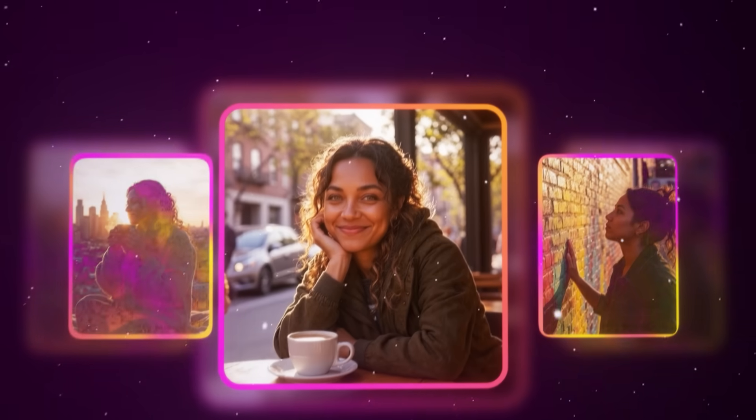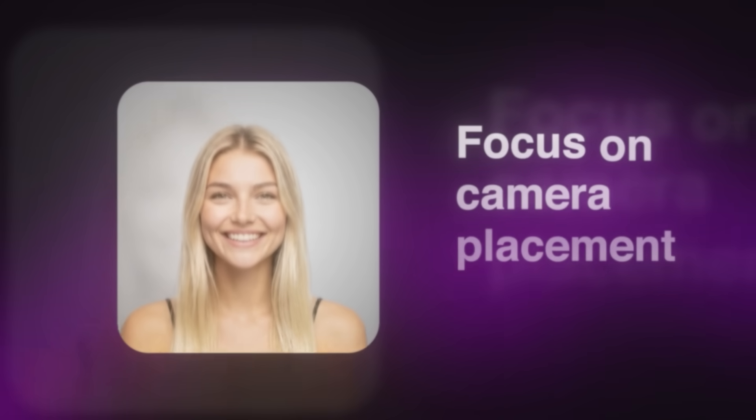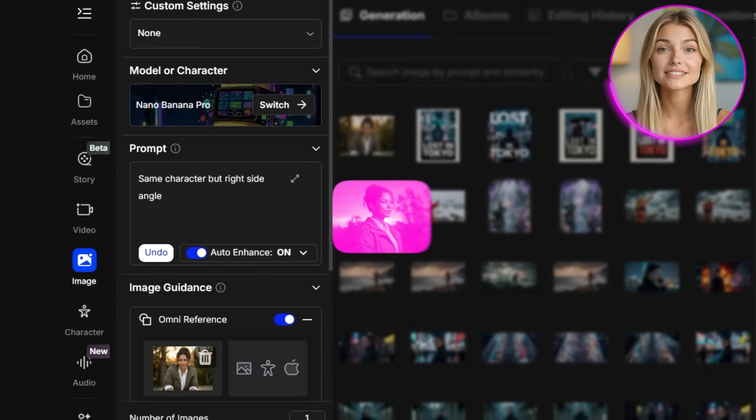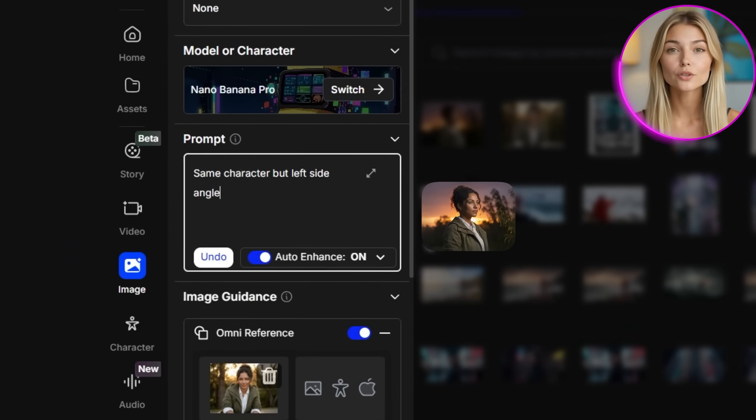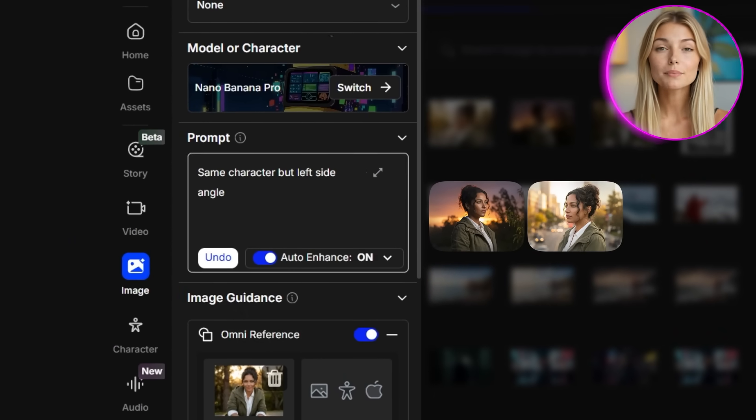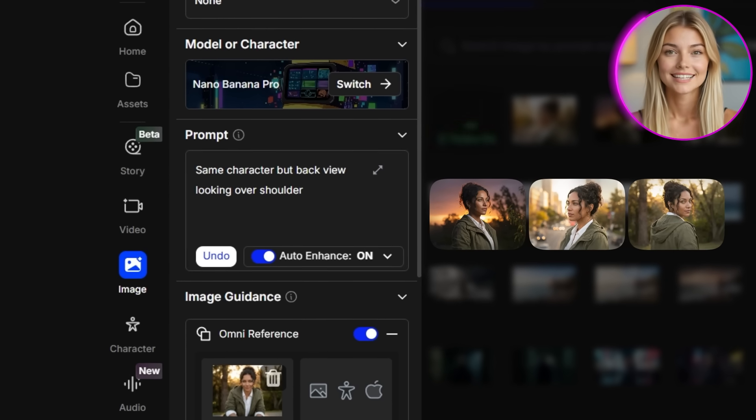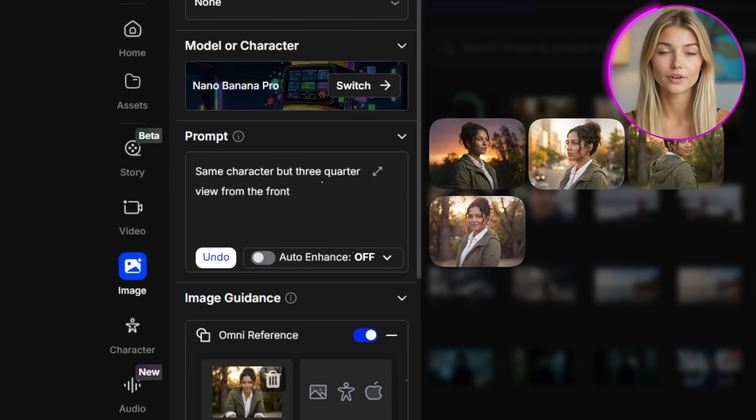I'm going to take the foundation image and create what I call multi-angle expansion. The goal is to show the same character from different perspectives without changing her core identity. To do this efficiently, keep using the Nano Banana Pro model. I'm going to create 9 different camera angle prompts for the same character — the key is to focus on camera placement and pose, not character appearance. The 9 angles are: same character right side angle, left side angle, back view looking over shoulder, and 3-quarter view from the front.